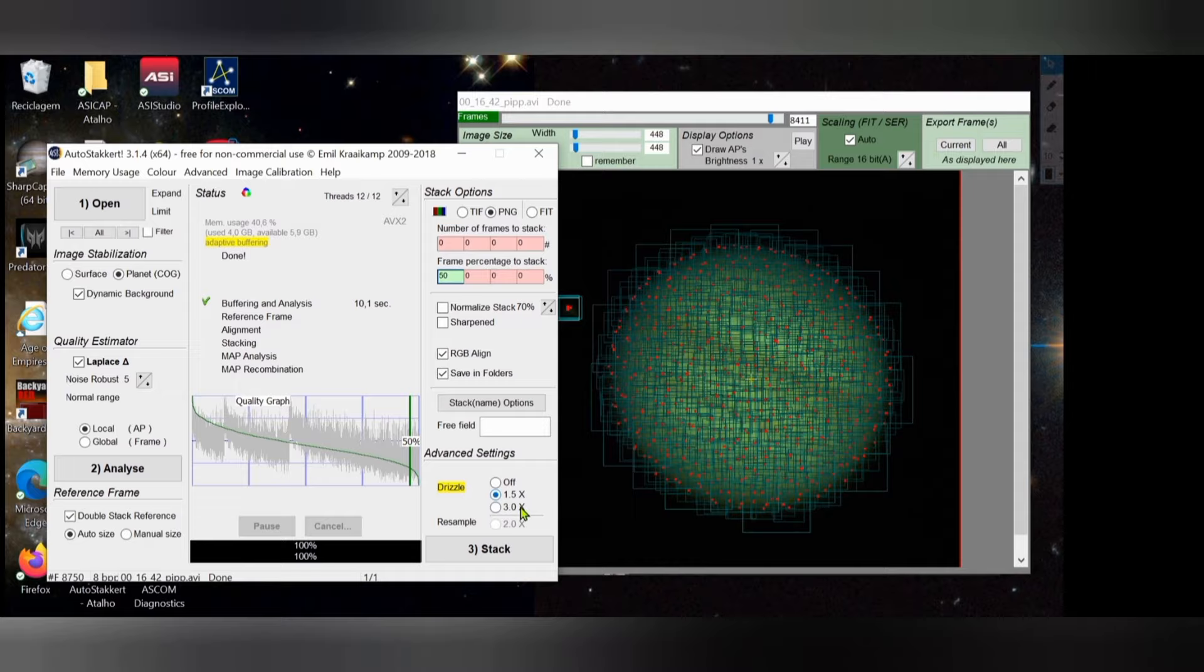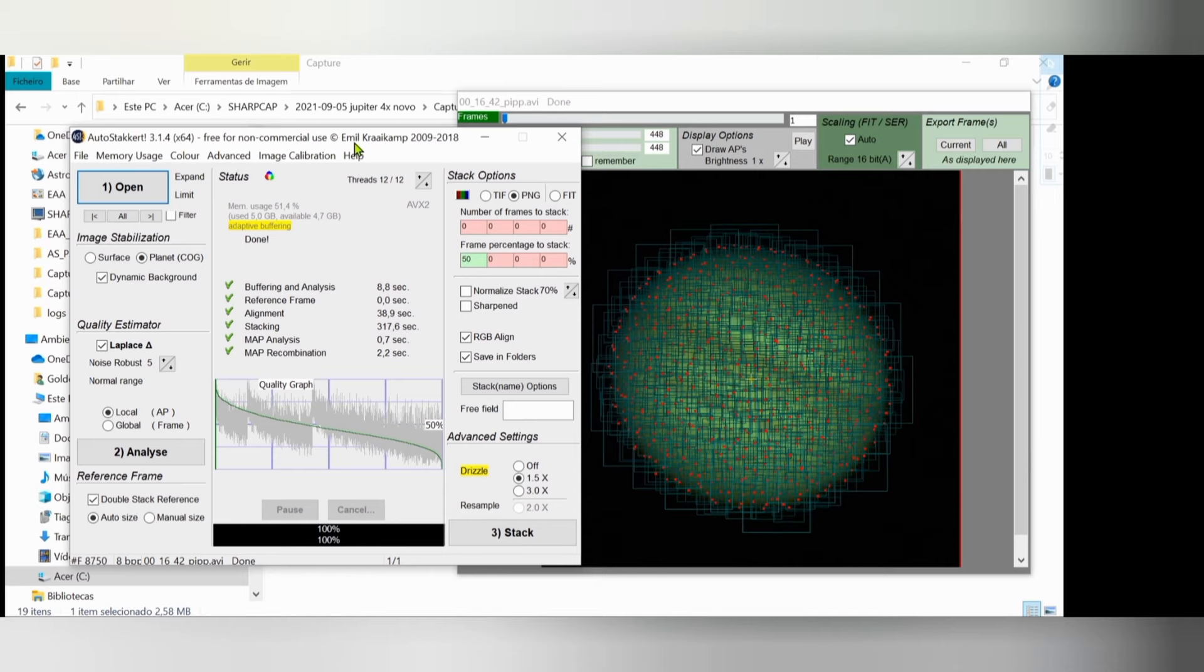Now the same settings I use - Drizzle 1.5 and stack. So this is done and we have already the file. But before we move on, I want to show you something.